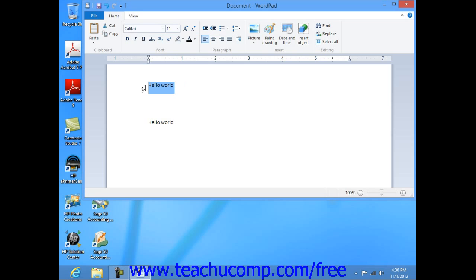The text that is selected will then receive the changes that you make to its appearance. Non-selected text will not be changed.